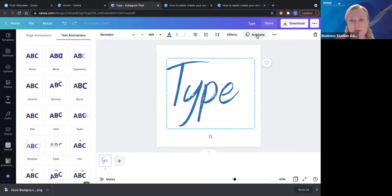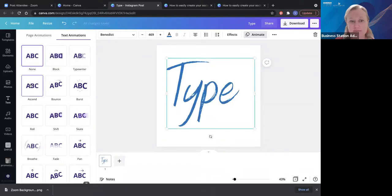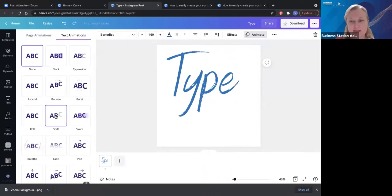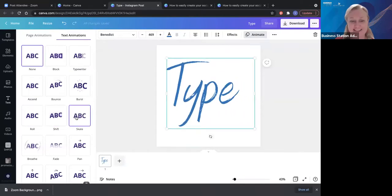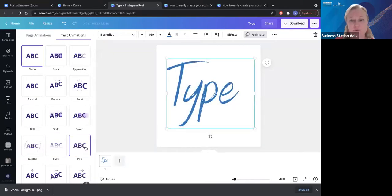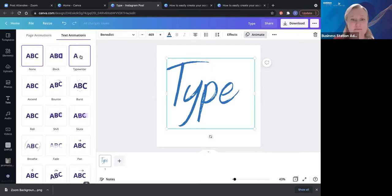If we click on Animate at the top, at the moment we have none. We can have a look at the different ways that we can animate the post. Some of these I think could cause an epileptic fit in some people, so have a think about how your customers read your information. The main thing I'm doing in social media at the moment is the 'type' one — it just follows the line of the eye, it's easy for people to read, gives a little bit of animation within the post, and it looks very effective.